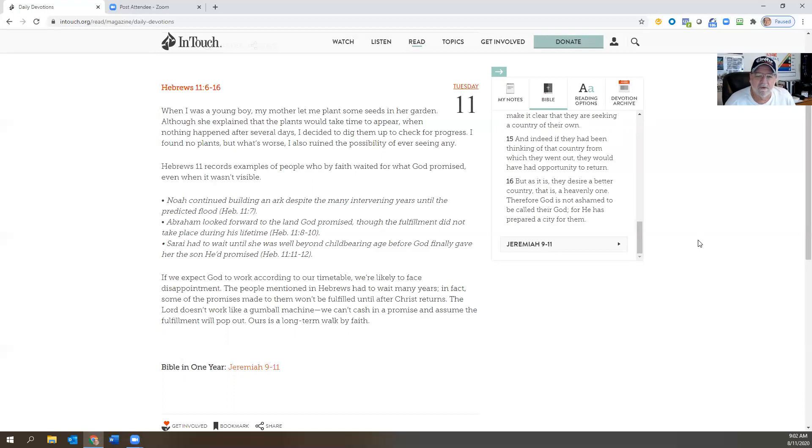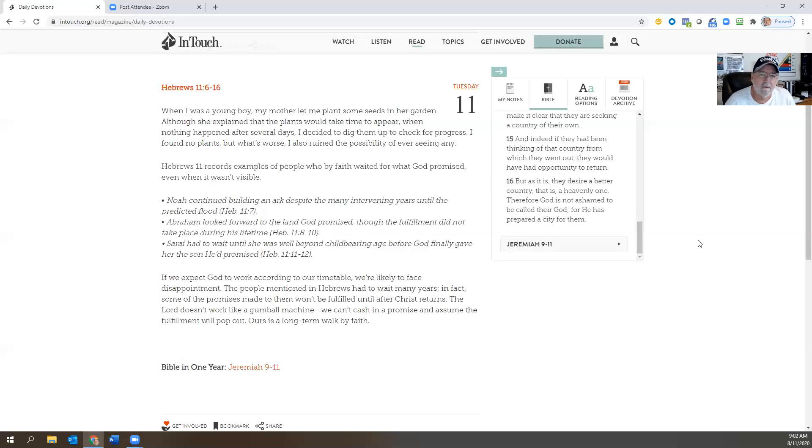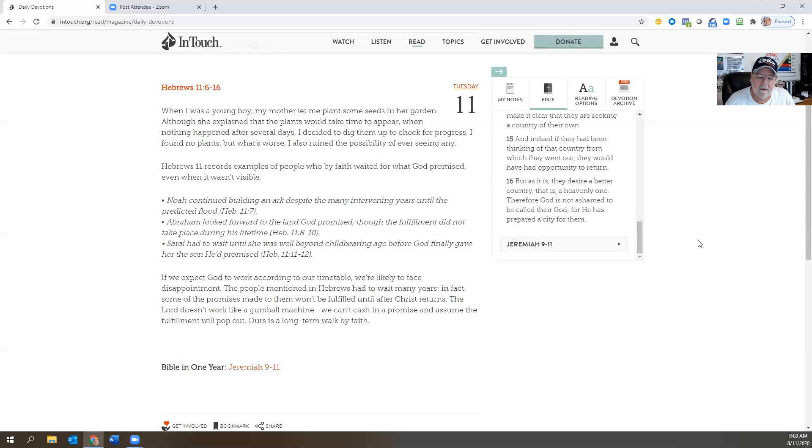He knows your thoughts anyway, but He wants you to come with your prayers and petitions because He wants that conversation. So just because you can say, 'Oh, God knows what I want, what I need to pray for,' well, He wants that relationship with you.